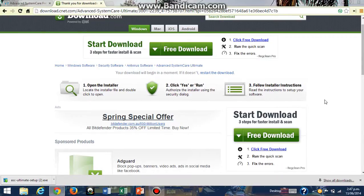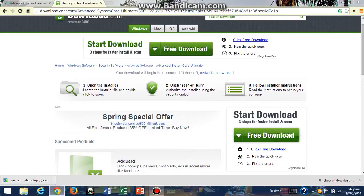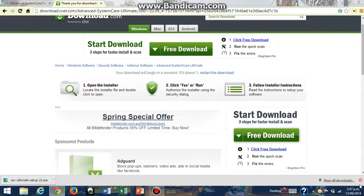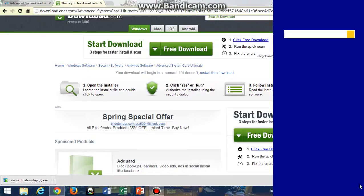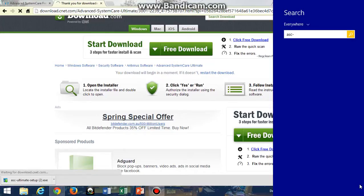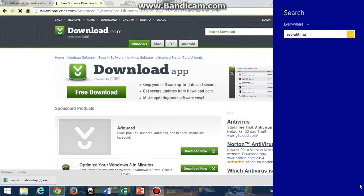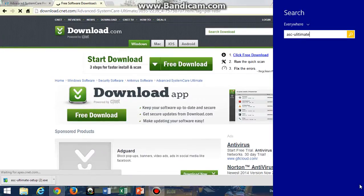If you're not using Google Chrome, then what I suggest you do is after you install this, go to the search option in your computer and then search up ASC-ultimate-setup.